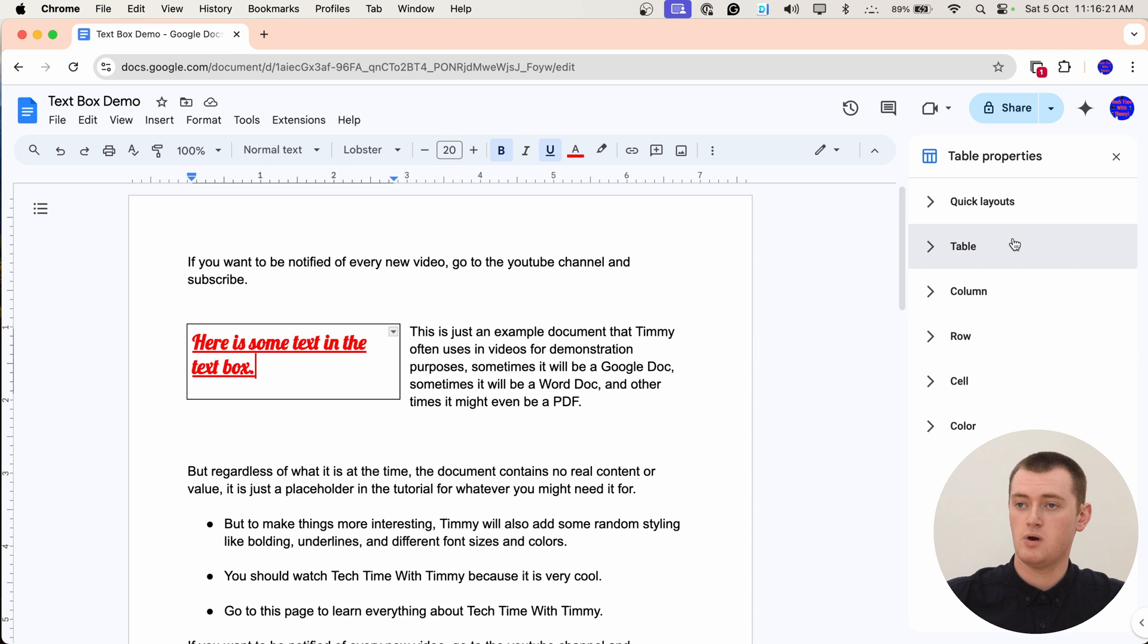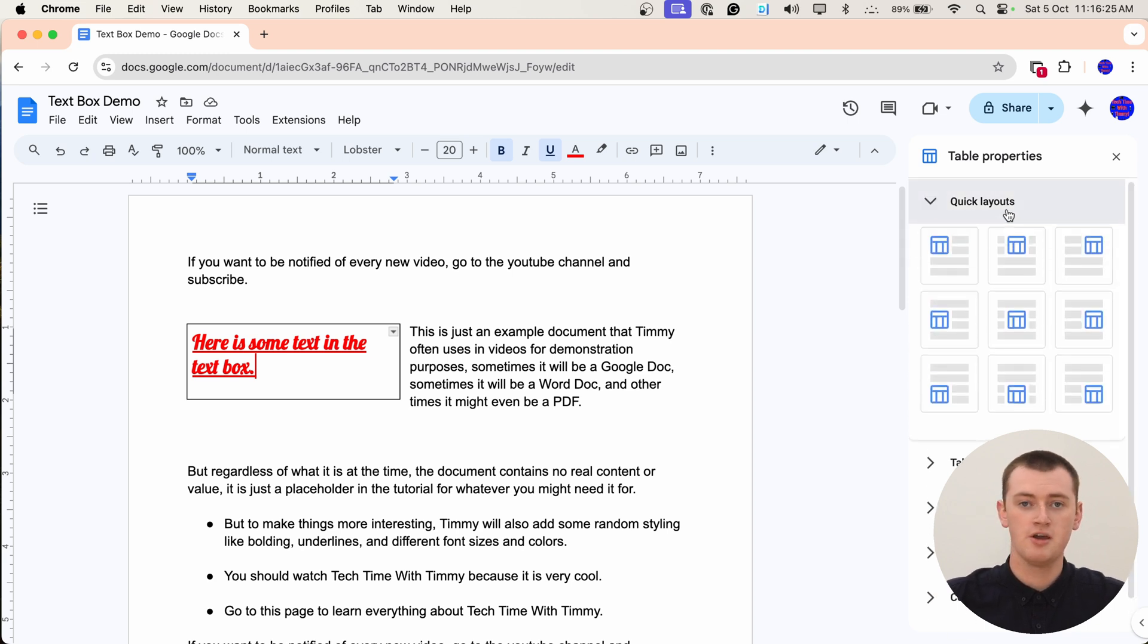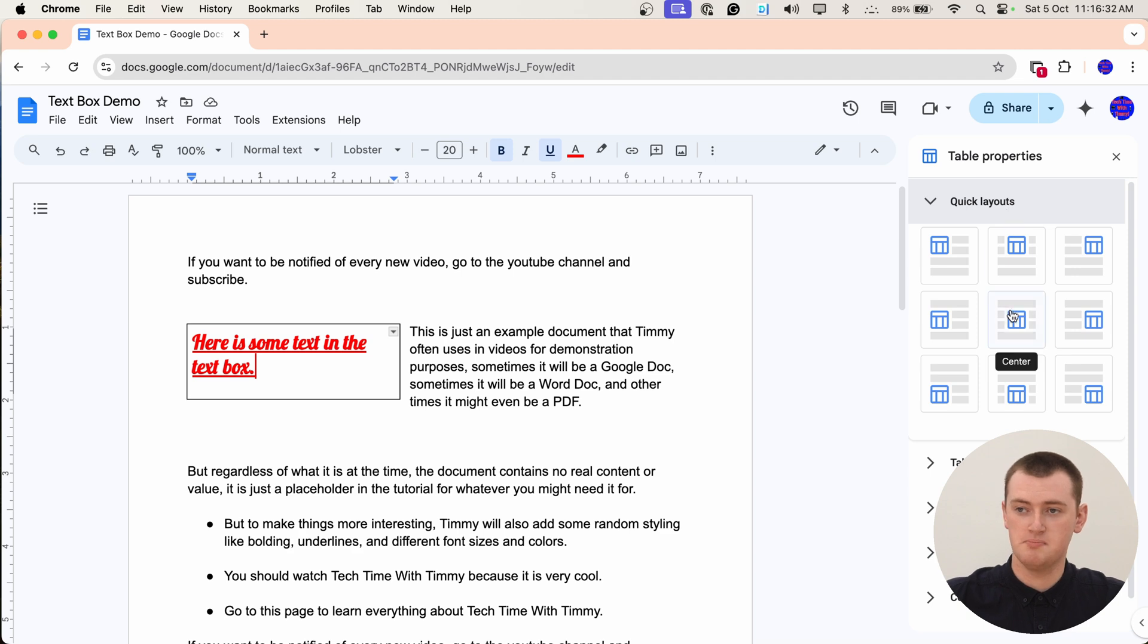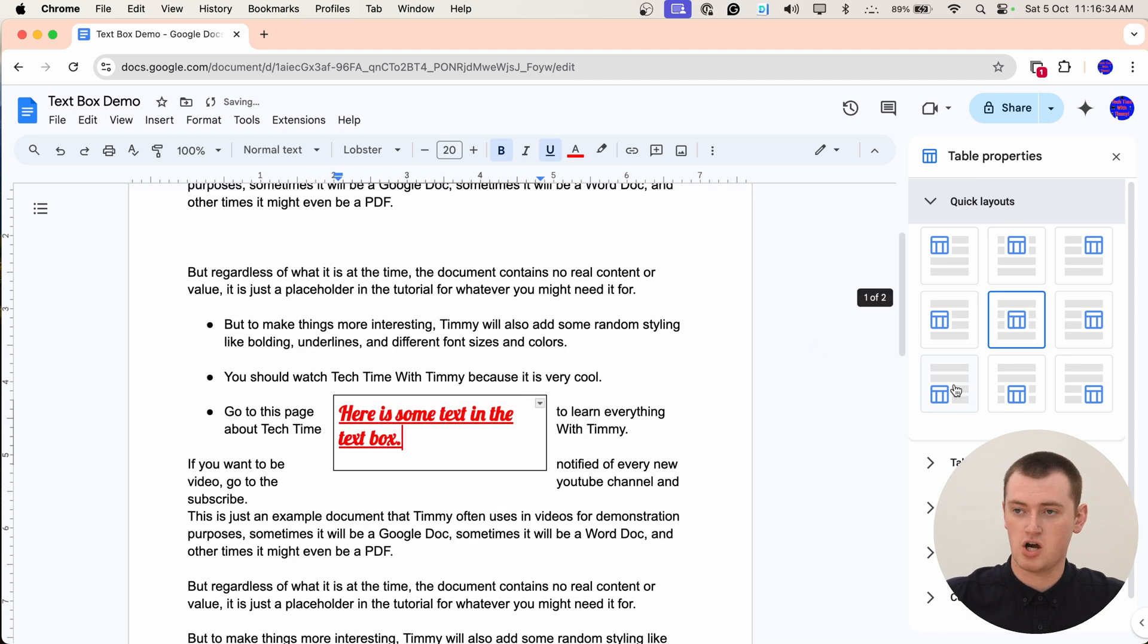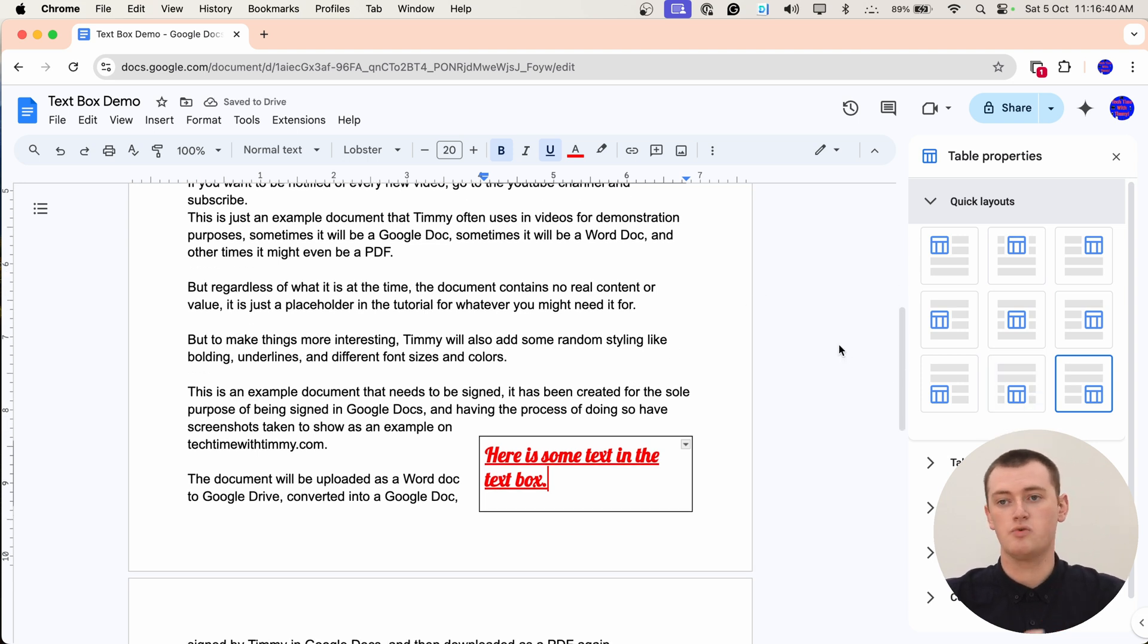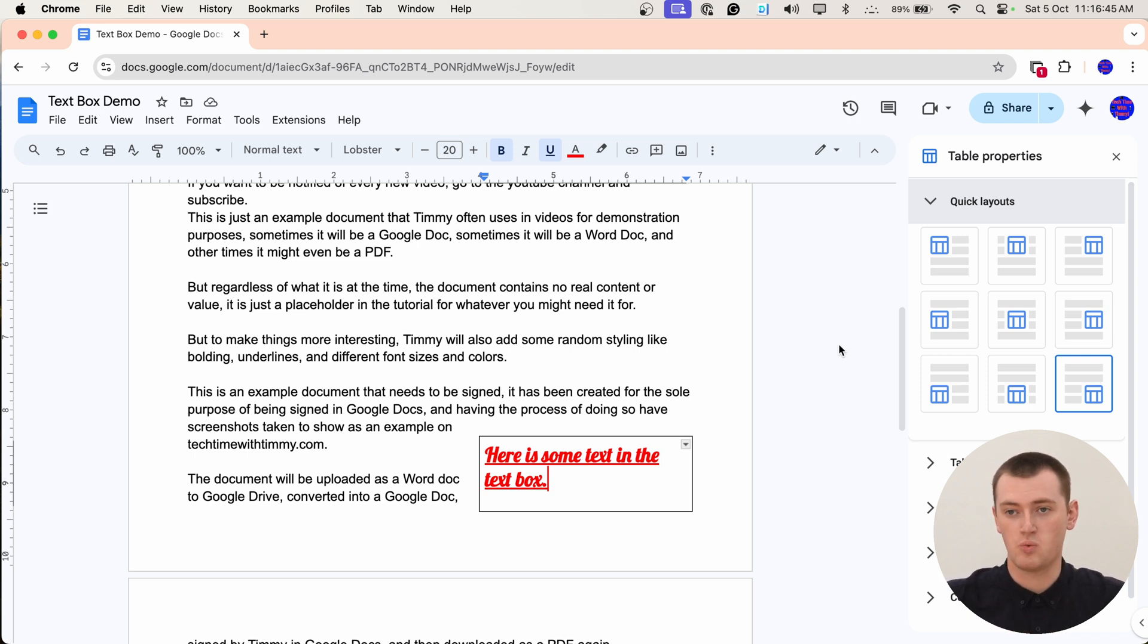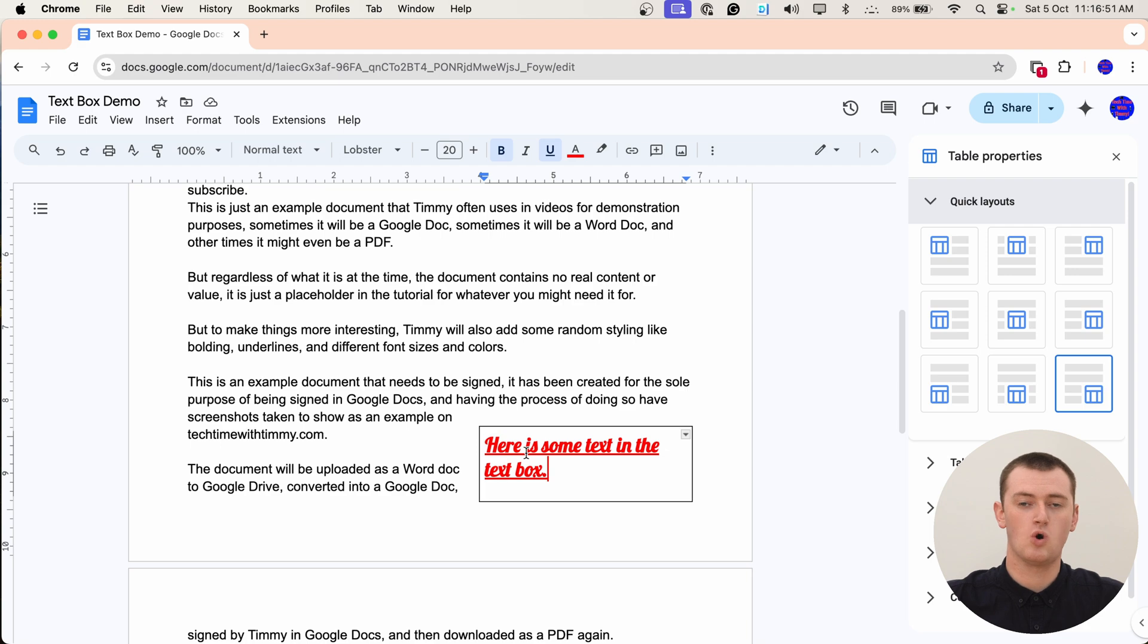So one option that can be cool is quick layouts. So right now, we have manually positioned the text box where we want it. But if you just specifically wanted it to be in the middle of your document, or the bottom right corner or something, you can click one of these options, and it will force it to be there. And the text box will stay here no matter what. So even if you type text above it, the text will get pushed down around it. And this text box will always be in this corner, or in the middle, or wherever you put it. So that can be helpful if that's what you want to do with your text box.